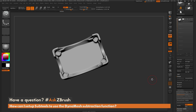If you have any other questions related to ZBrush pipelines or processes, please use the hashtag AskZBrush on Twitter. Happy ZBrushing!